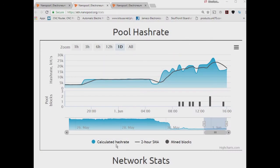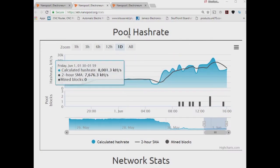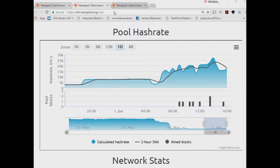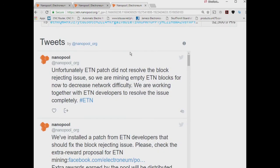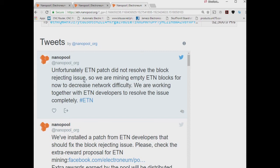If we take a look at the folks at Nanopool, they were telling us through their Twitter that the ETN patch did not resolve the rejection issue. So the empty mining blocks are still happening and Electronium is working with them.